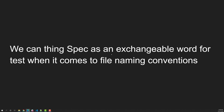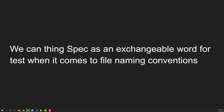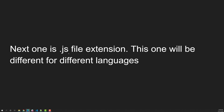You might wonder: what is the difference between 'spec' and 'test'? Spec stands for specification, and test is simply the test. They are interchangeable words — both mean the same thing when it comes to file naming conventions. Some people name it .spec.js, others call it .test.js — both are one and the same.